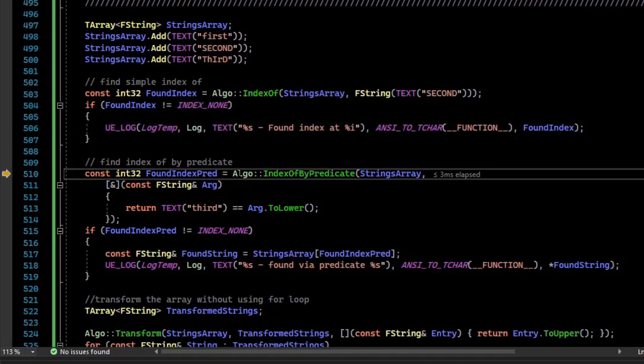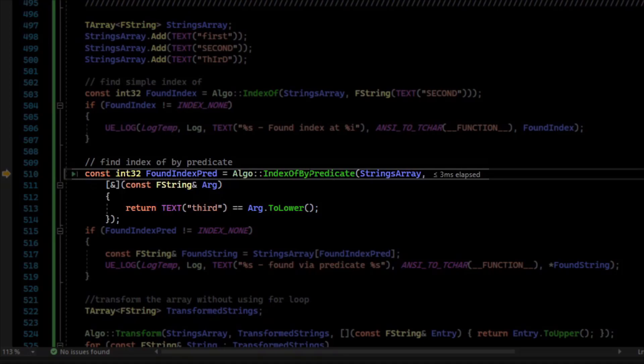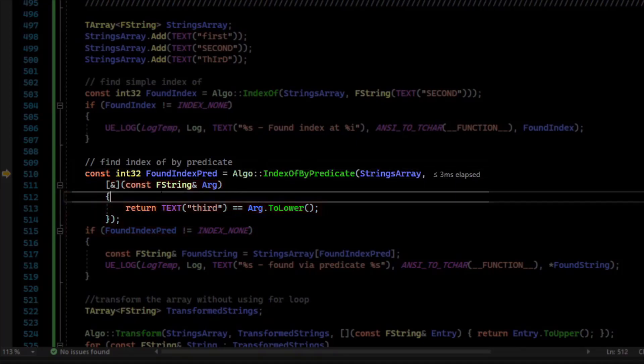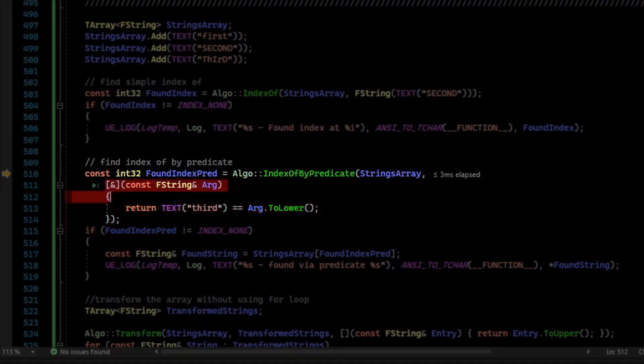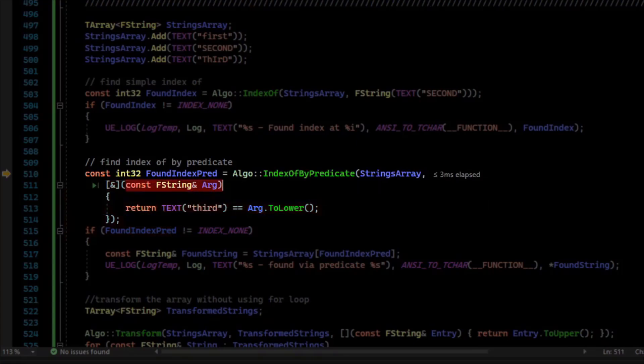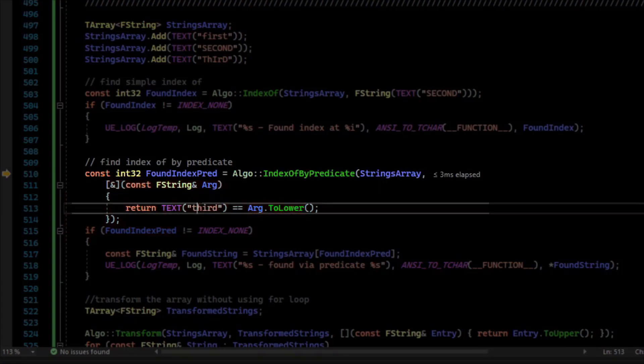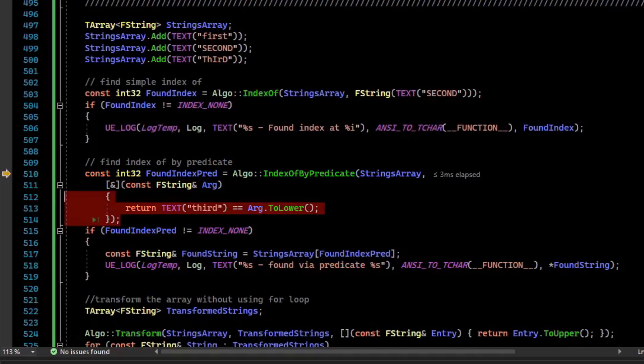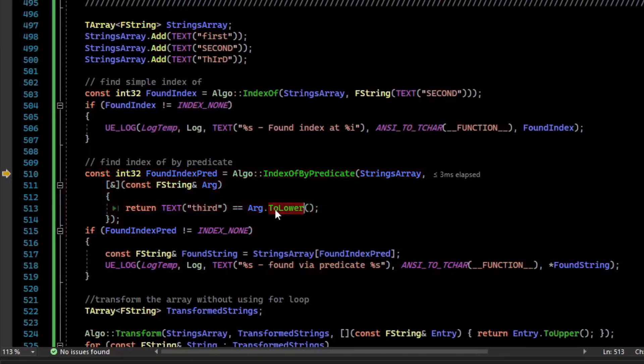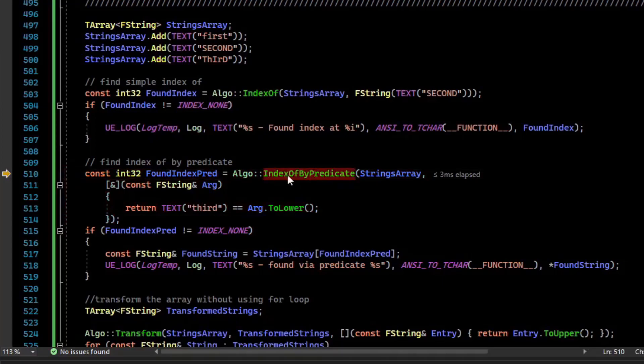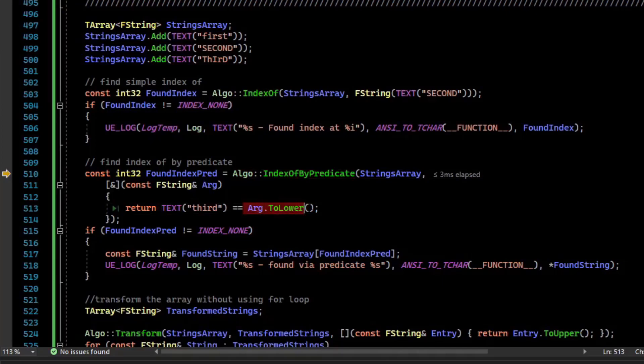There is also an IndexOfByPredicate. So you can do custom logic to determine the index. Say we didn't actually care about the capitalization. We can write a predicate here. And the predicate is just a lambda in this case, or a function, but we'll define a lambda. And we'll say for each argument, we're going to lowercase the argument and see if it matches third. So while this isn't very great for performance in that we're making strings and all that, it's just a way to demonstrate using a predicate within the Algo namespace. So we're going to look for third, and we're going to ignore case because we're lowercasing everything.